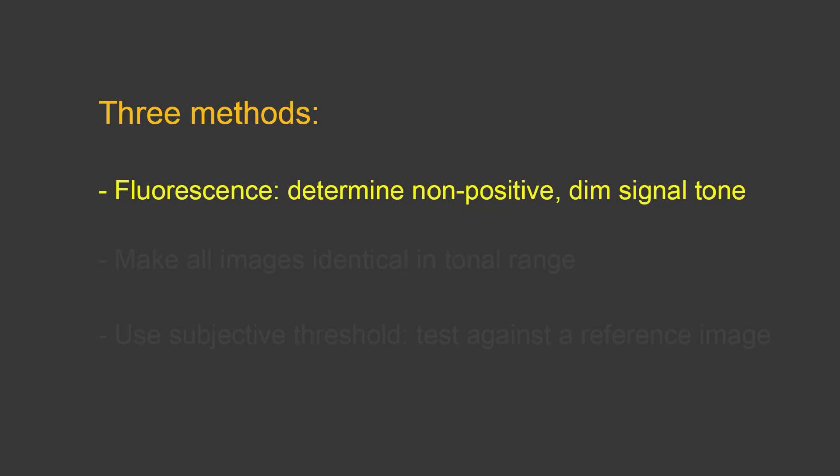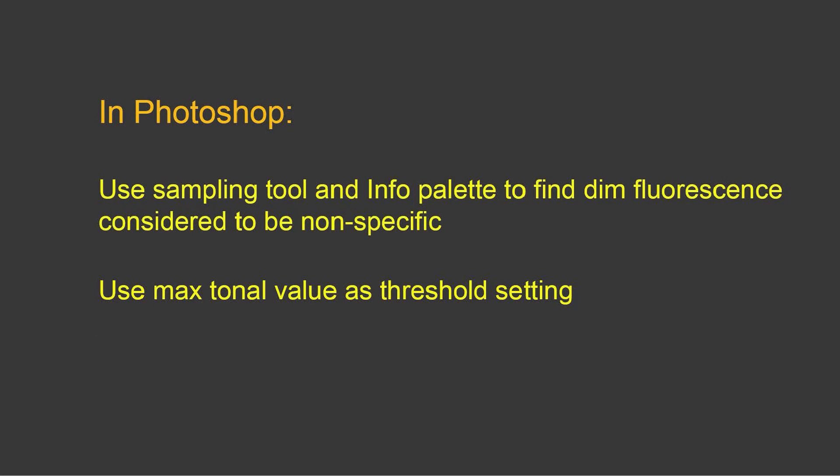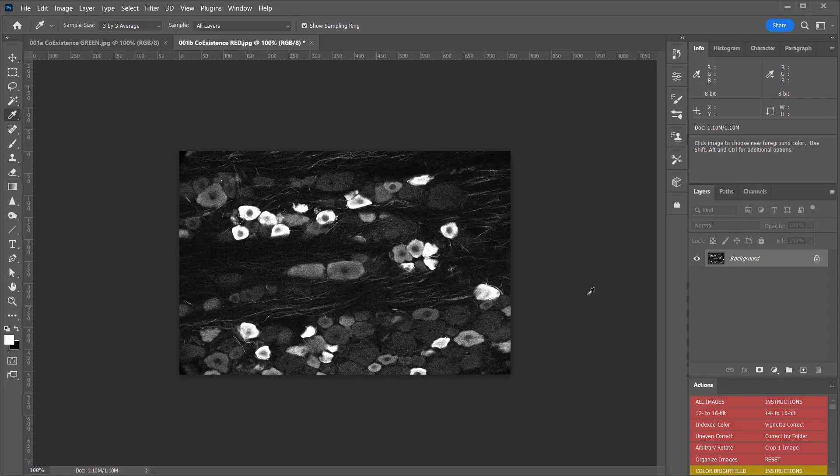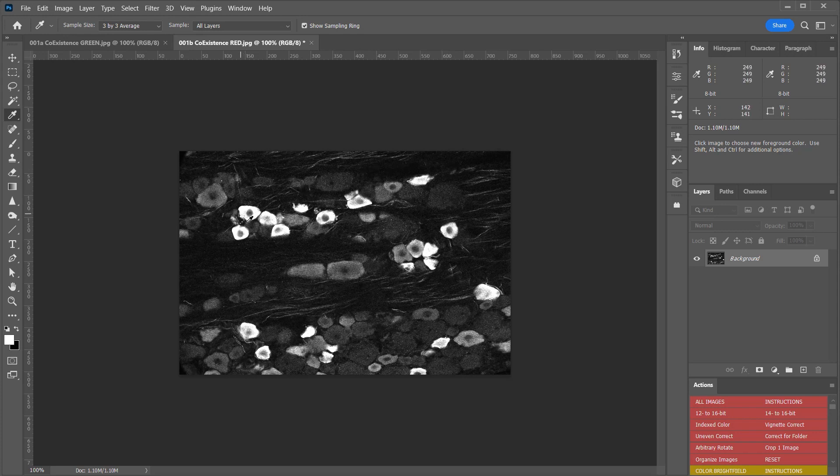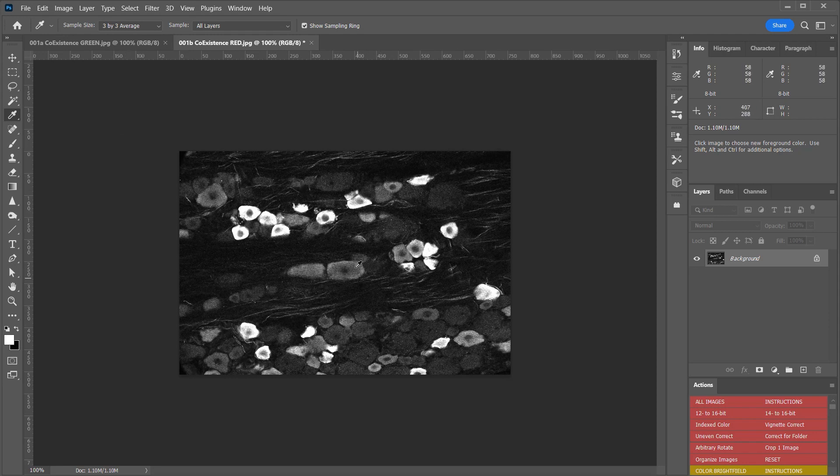Let's talk about fluorescence first. Talk about determining a non-positive dim signal tone to then determine the threshold value. In Photoshop, you'd want to use the sampling tool and the info palette to find dim fluorescence considered to be nonspecific, and then you use the max tonal value as the threshold setting. Here in Photoshop, we have a fluorescence image, and you can see that there are brighter parts of this image that you would want to measure, and dimmer parts where there's some fluorescence or some value that's above background where you wouldn't want to measure. And so what you need to do then is determine what the brightest signal is here in the nonspecific areas so that you can then set a threshold that's above that.